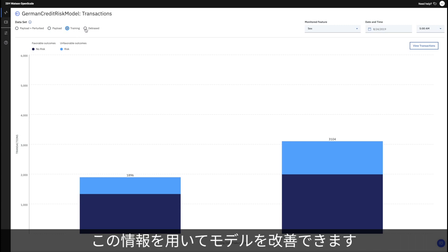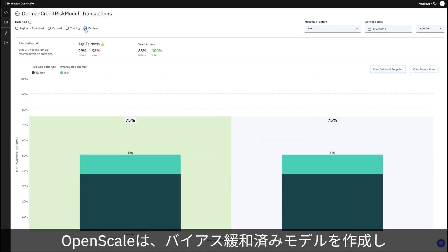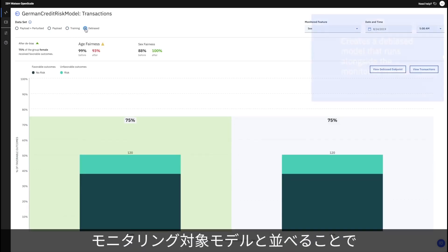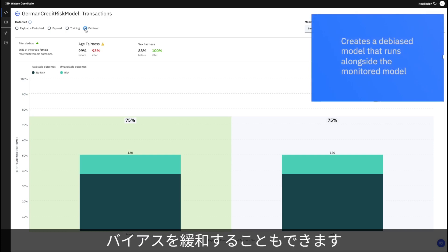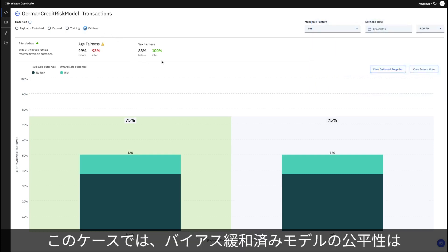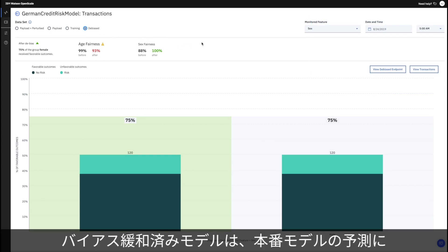Now detecting bias is one thing. OpenScale can also mitigate it by creating a de-bias model that runs alongside the monitored one. In this case, the de-bias model is 12% more fair than the production model.